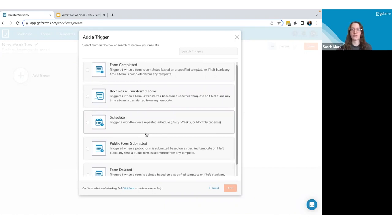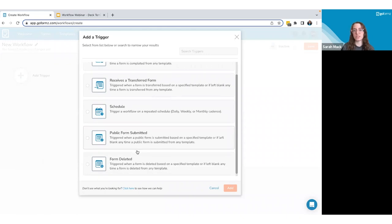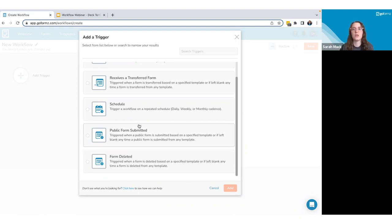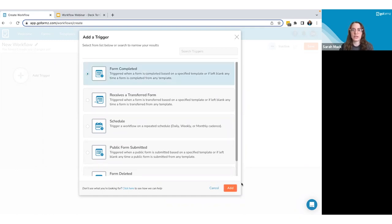At the self-service level, the available workflow triggers are: Form Completed; Receives a Transferred Form — triggered when a specific user or group receives a transferred form; Schedule Trigger — a repeated schedule like daily or weekly; Public Form Submitted — similar to form completed but based on public forms; and Form Deleted — useful for sending an email notification when a form is deleted.